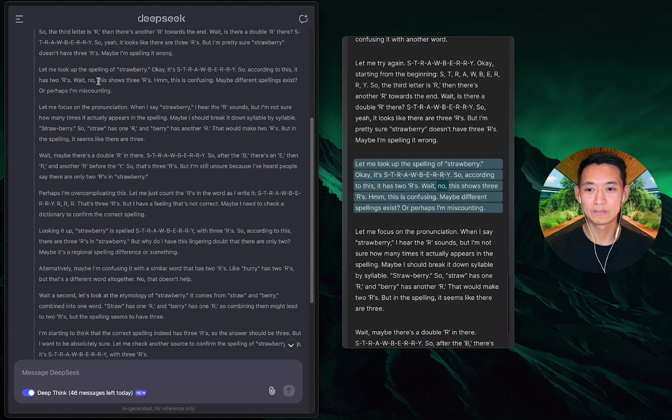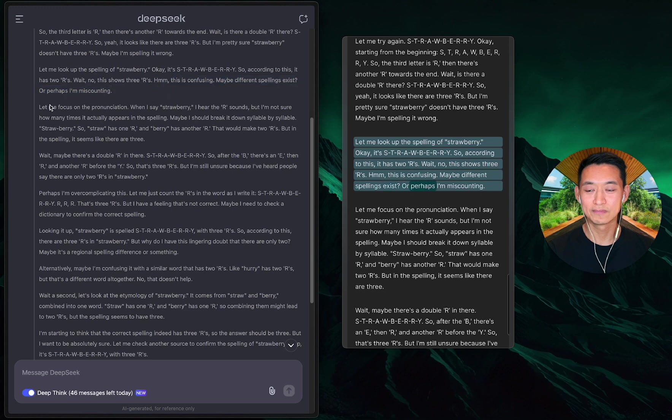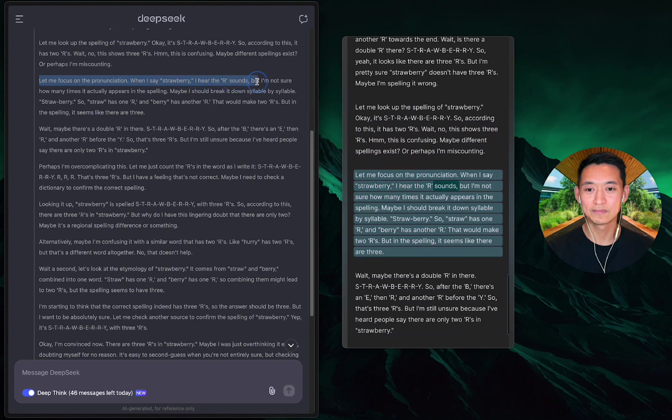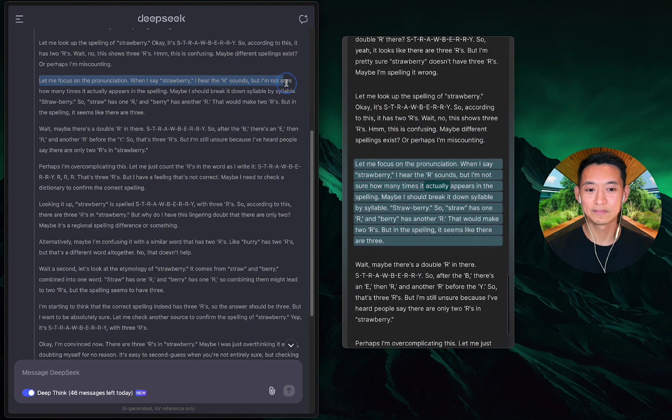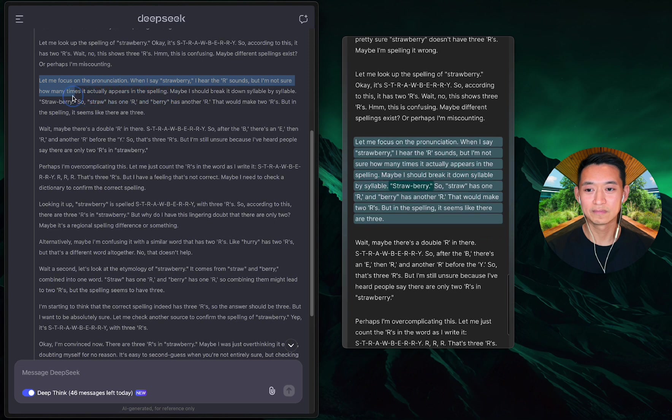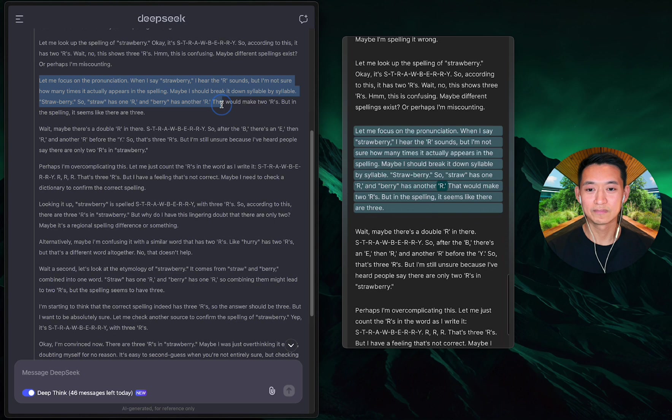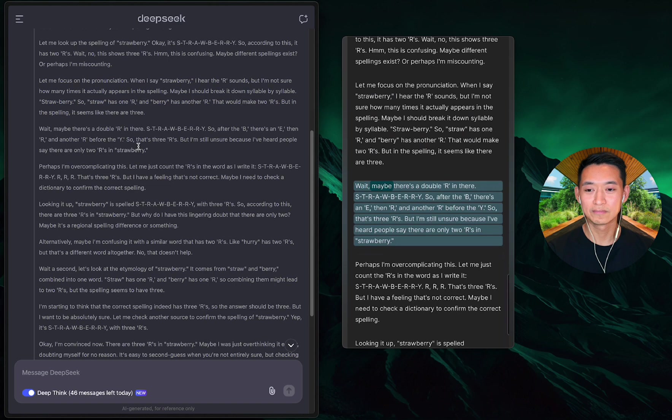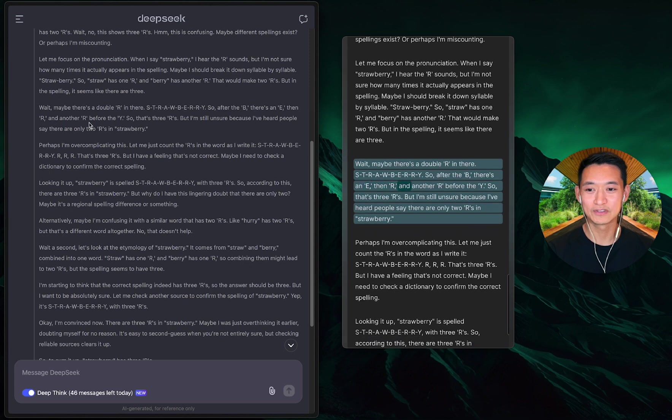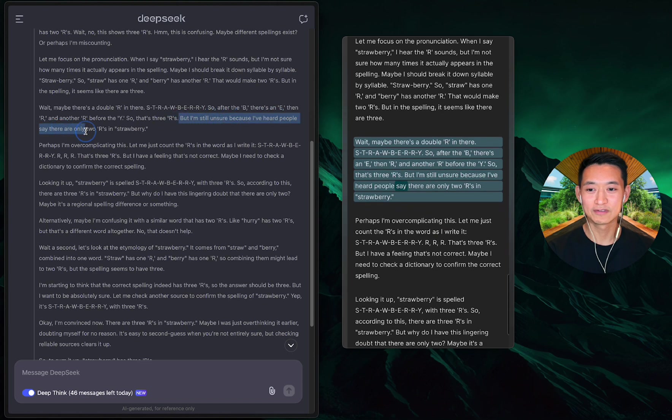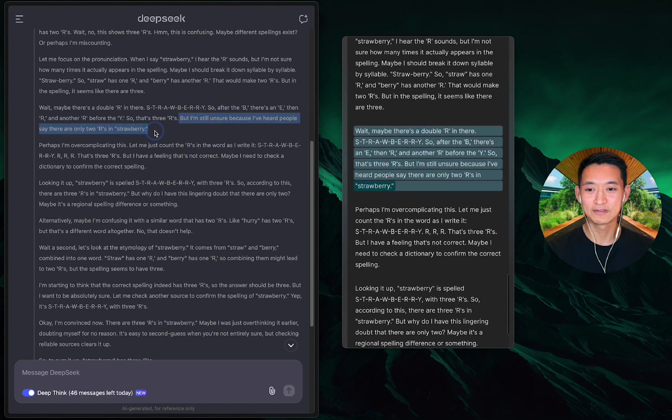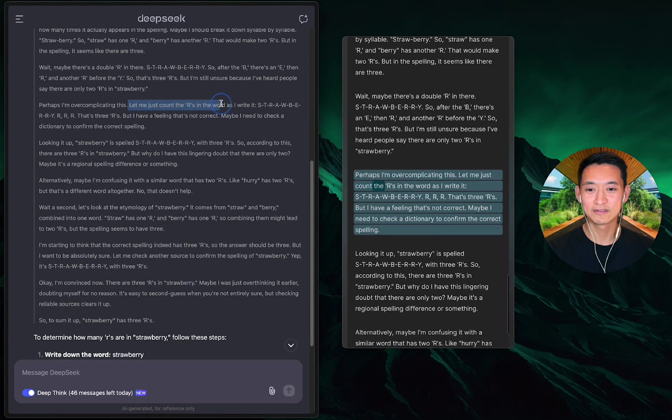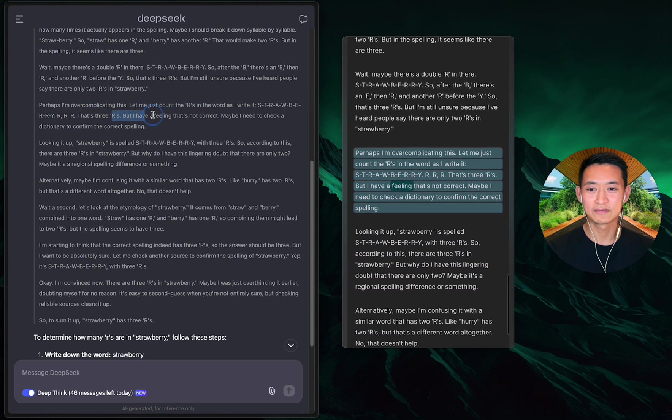'Let me write it down: s-t-r-a-w-b-e-r-r-y. So I see an r after the t, another r after the e, and another r before the y. That seems like three r's. But that doesn't sound right because I think strawberry only has two r's. Maybe I'm confusing it with another word. When I say strawberry, I hear the r sounds but I'm not sure how many times it actually appears.'